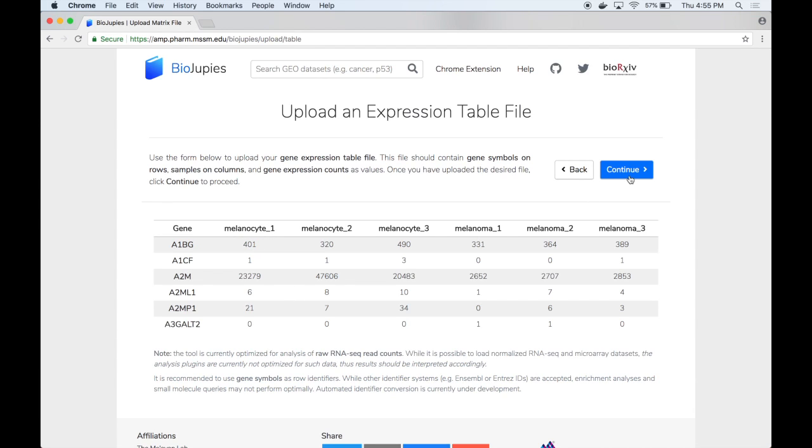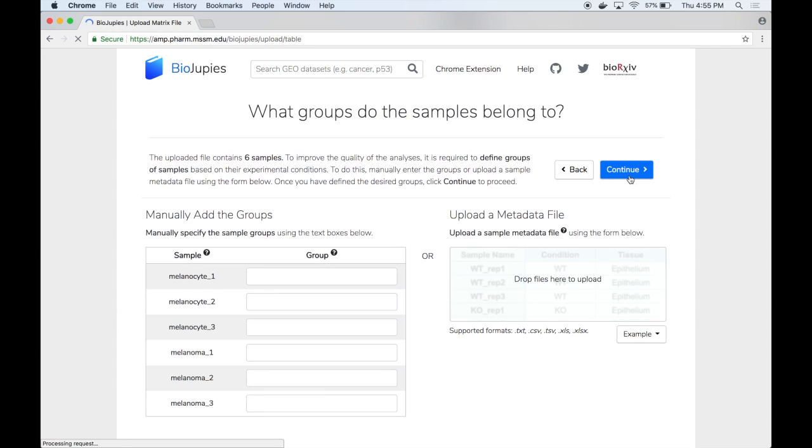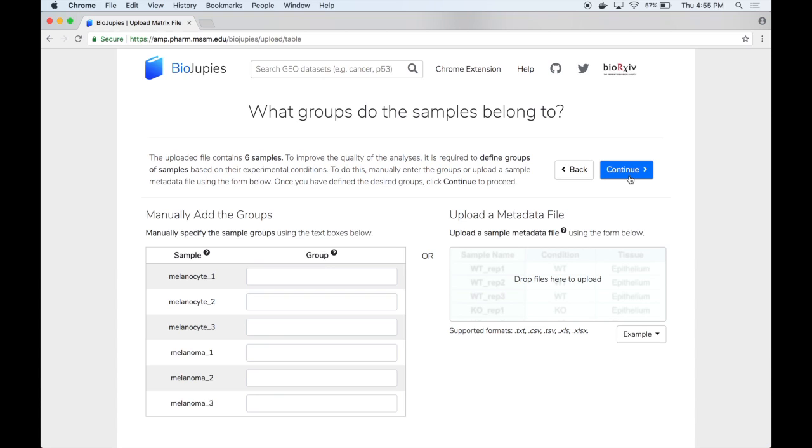We can then click on continue and here the user is required to specify more information about the samples contained in the dataset and can do this by either providing information about individual groups which are associated to the samples by using the form on the left or to upload a metadata file containing additional information about the samples which is the optional route for today's demo.